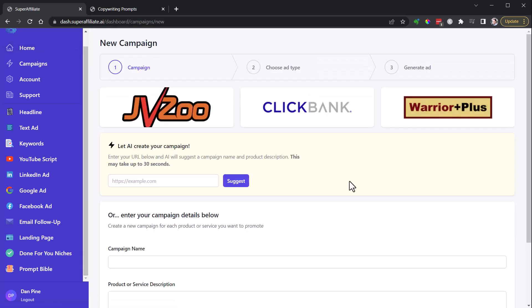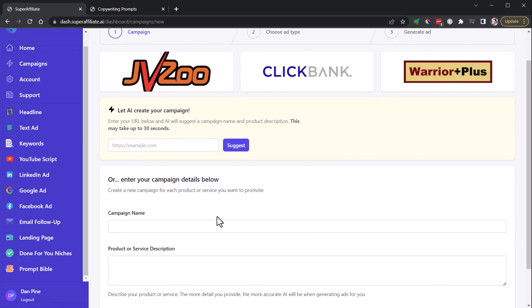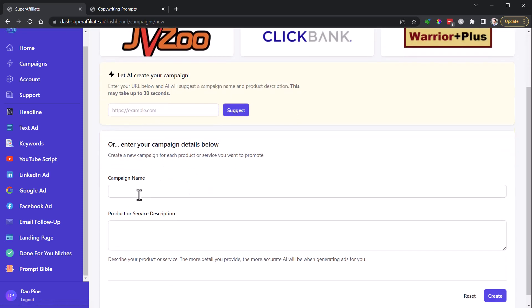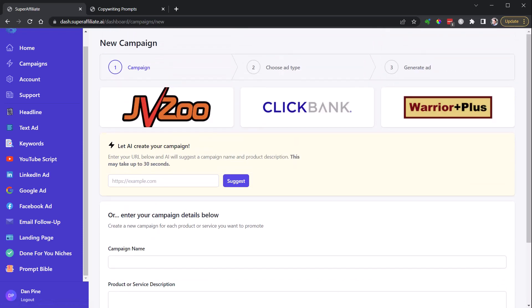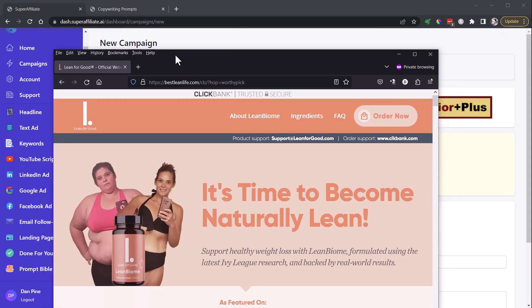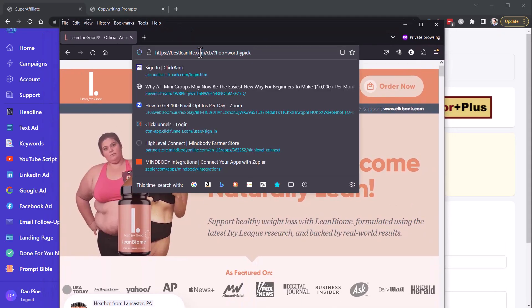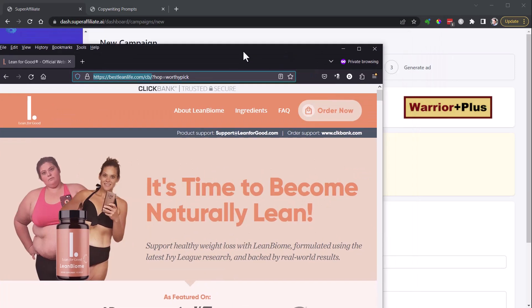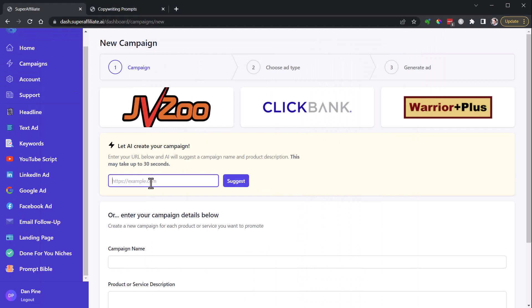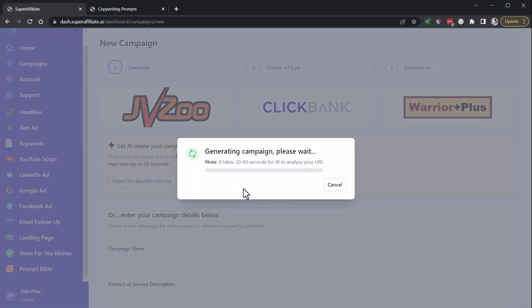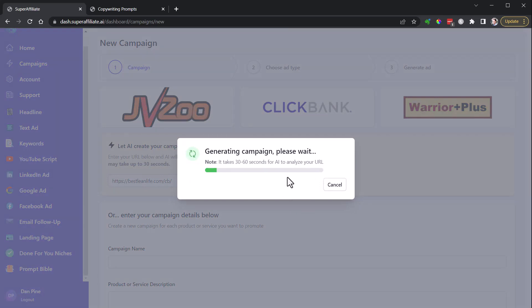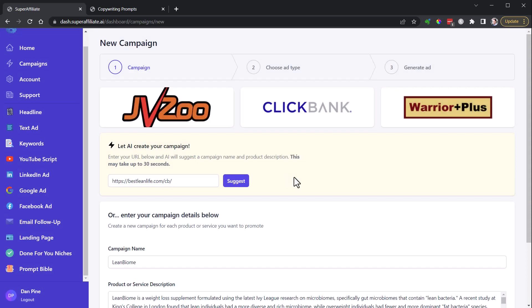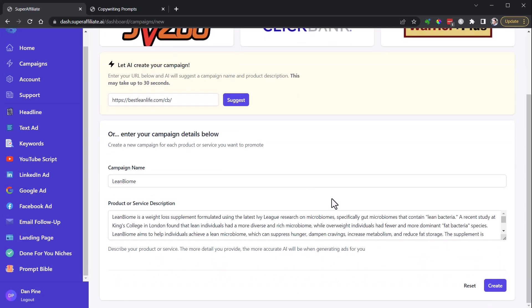You can go into JVZoo, ClickBank, Warrior Plus, and grab a link. In this case, I grabbed a ClickBank product here. I'm just gonna grab this URL right here for LeanBiome, paste this in here, and it'll take a little bit while it's generating. It's going to analyze that page and then pull in what it thinks is important.